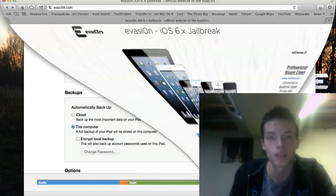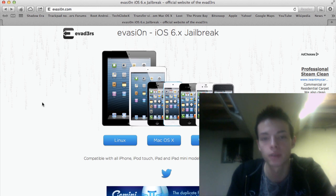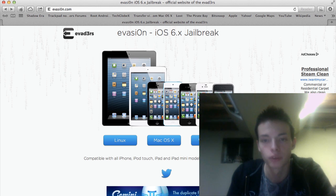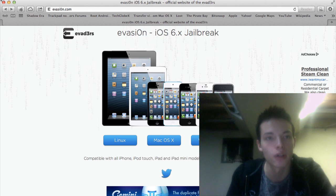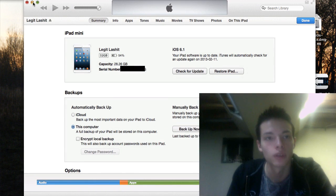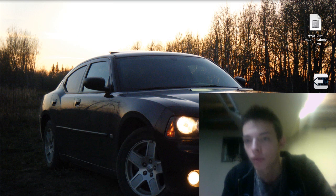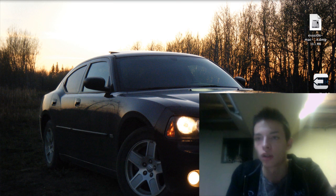In the meantime, I'm going to go to this website, evasi0n.com, spelled with a zero. You're going to download the jailbreak for your platform that you're running it on. Once it's downloaded and my backup is done, you're going to open it up.